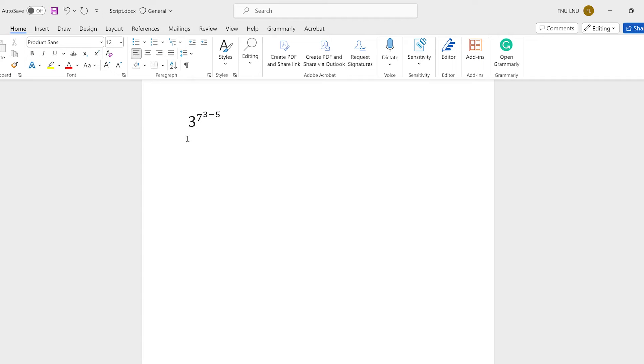So this is how you write a mathematical equation in MS Word where an exponent is again raised to the power and another exponent.